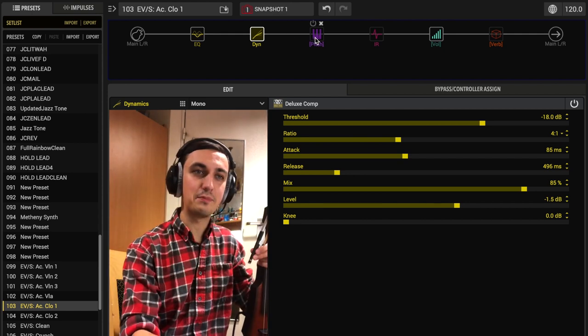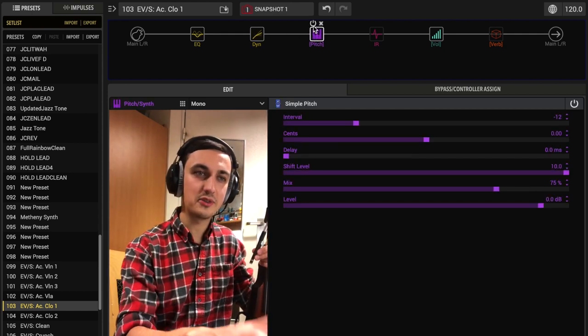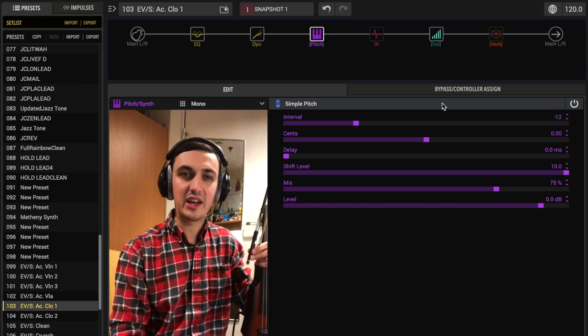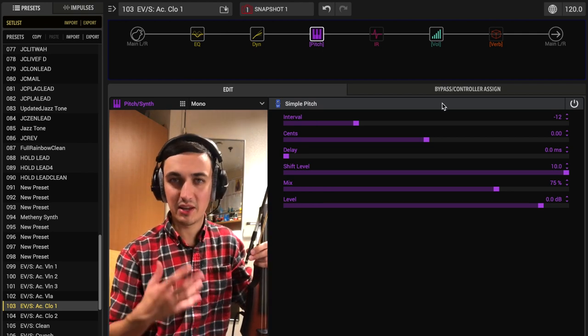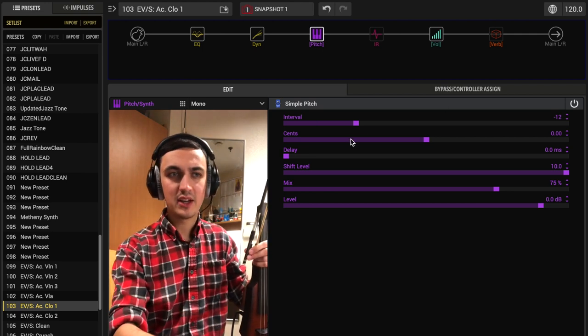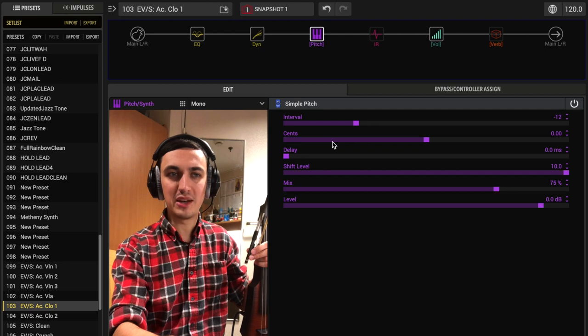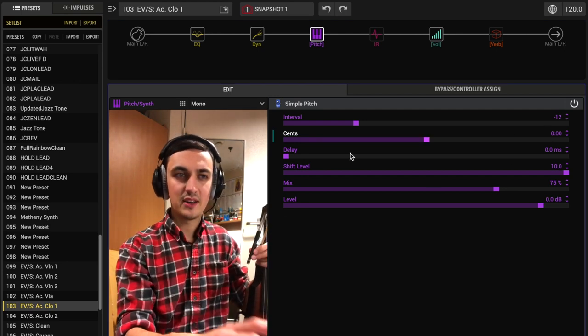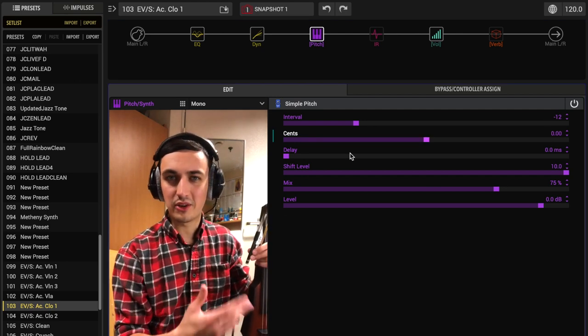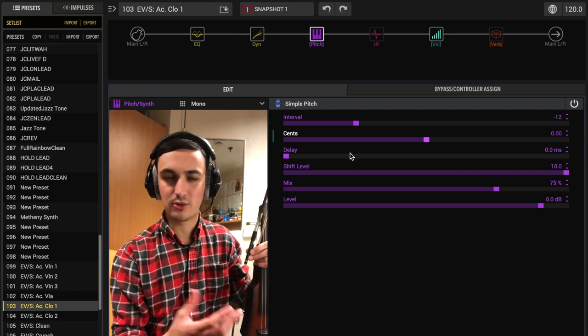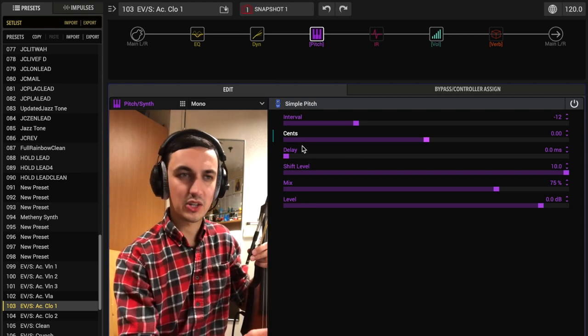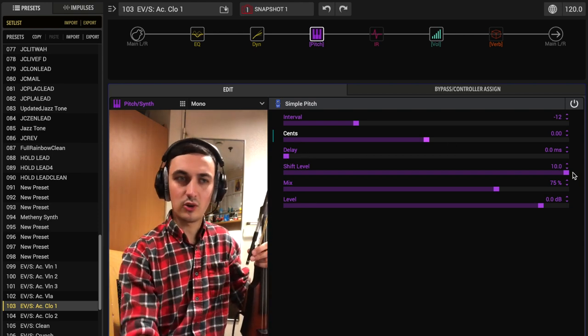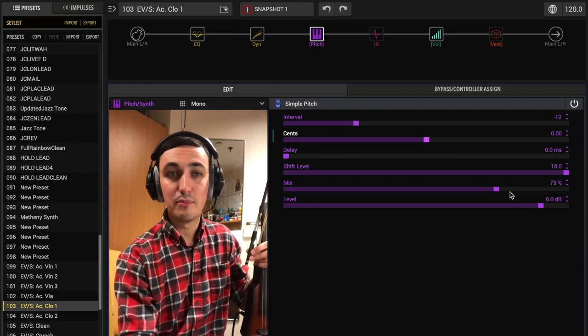Looking at the pitch block, I go with the simple pitch. Interval negative 12, that's 12 semitones. So we're going a full octave down. Sense is where you're going to mess with tuning a little bit, and no reason to do that. Delay would be a weird thing to want to use when you're trying to create a natural acoustic tone. So keep that at minimum. Keep the shift level all the way up.